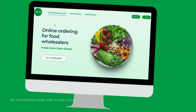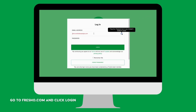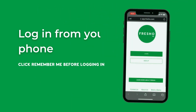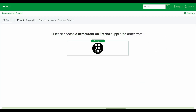To place an order online, first go to fresho.com and click on the login link. Enter your username and password and click login. You can also login from the convenience of your mobile phone or tablet.